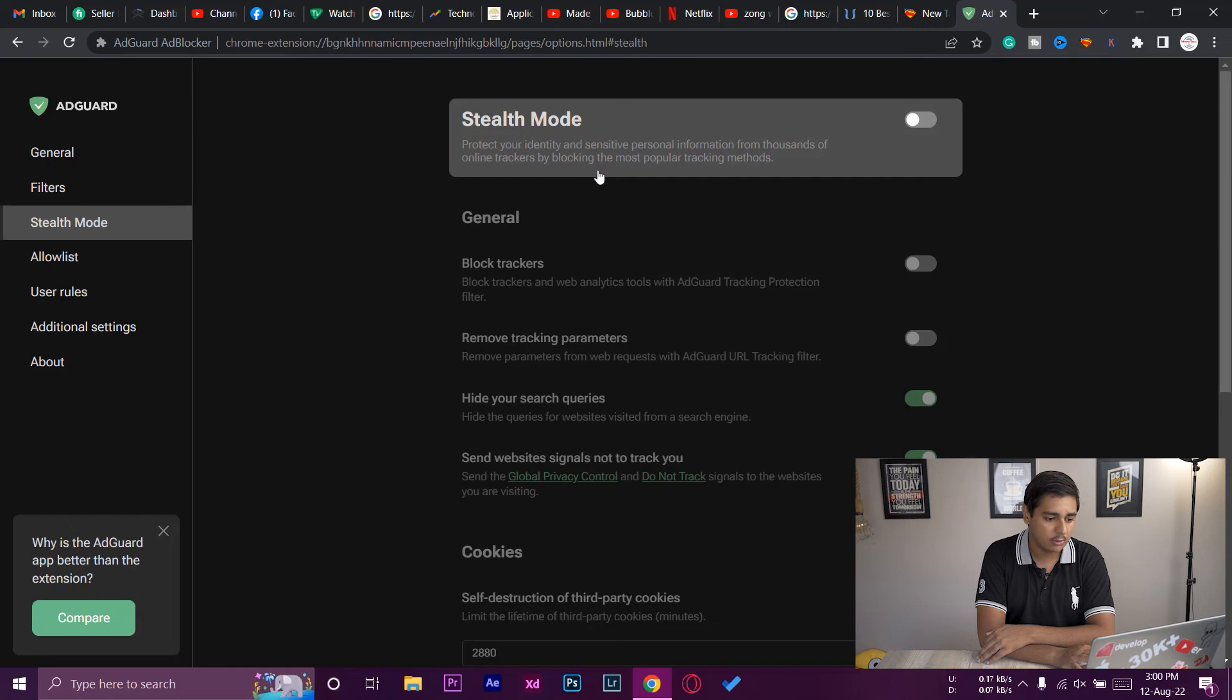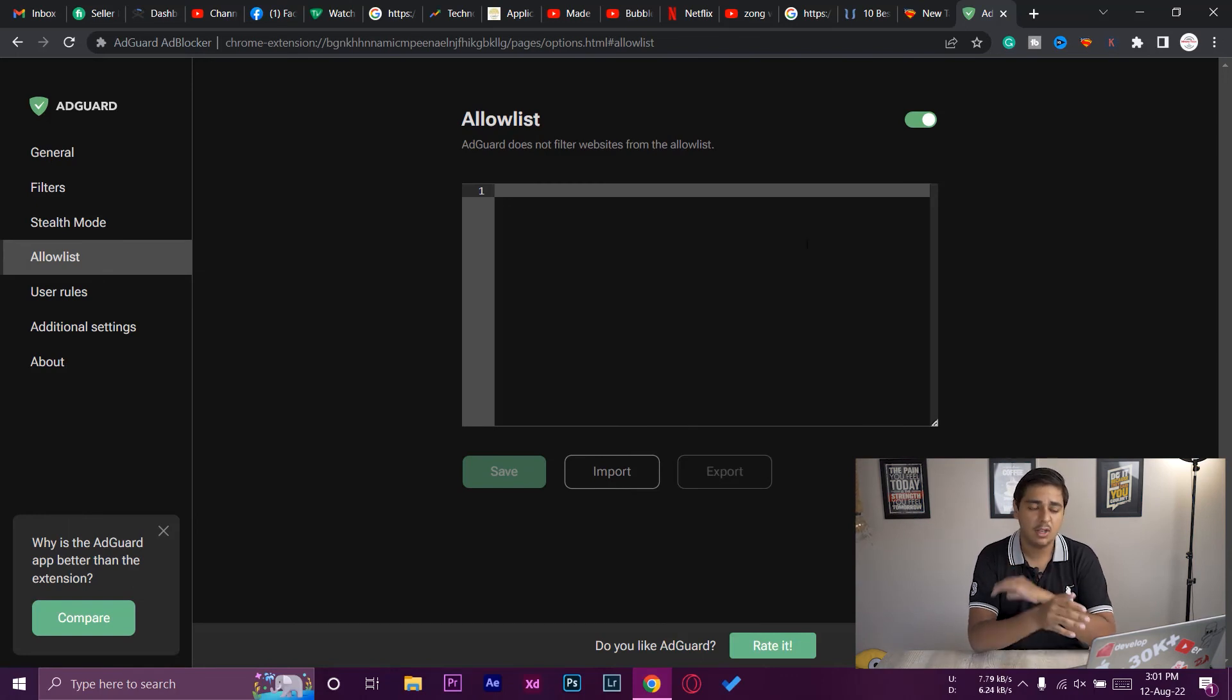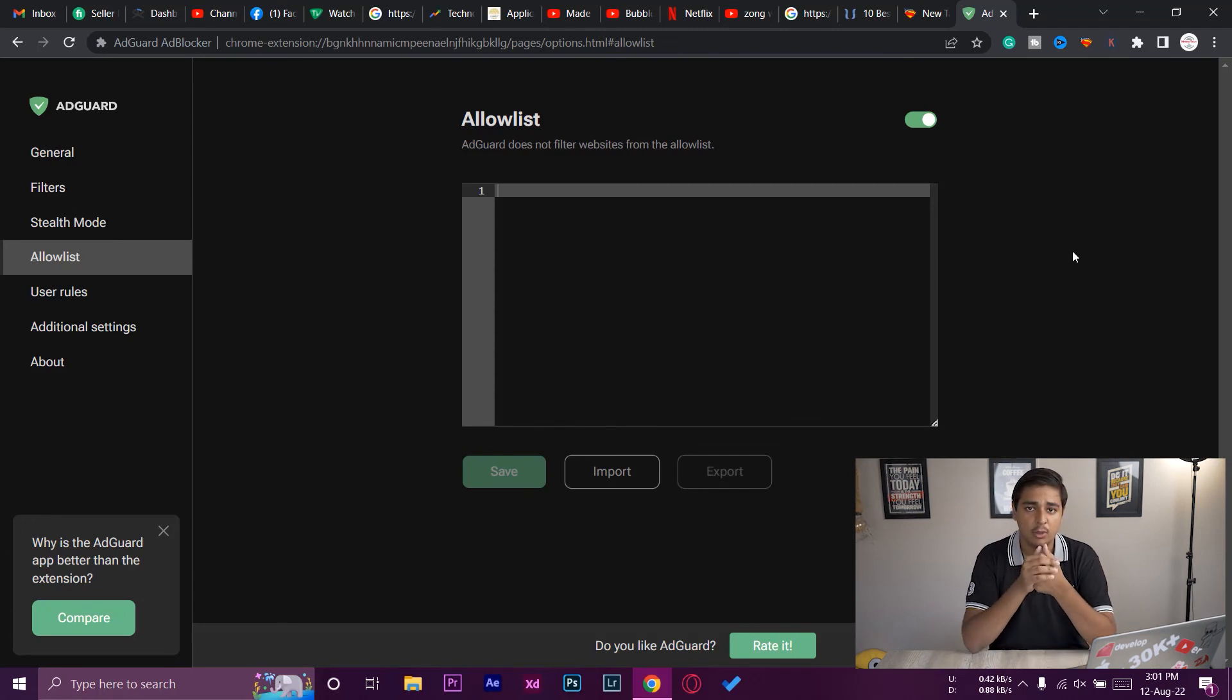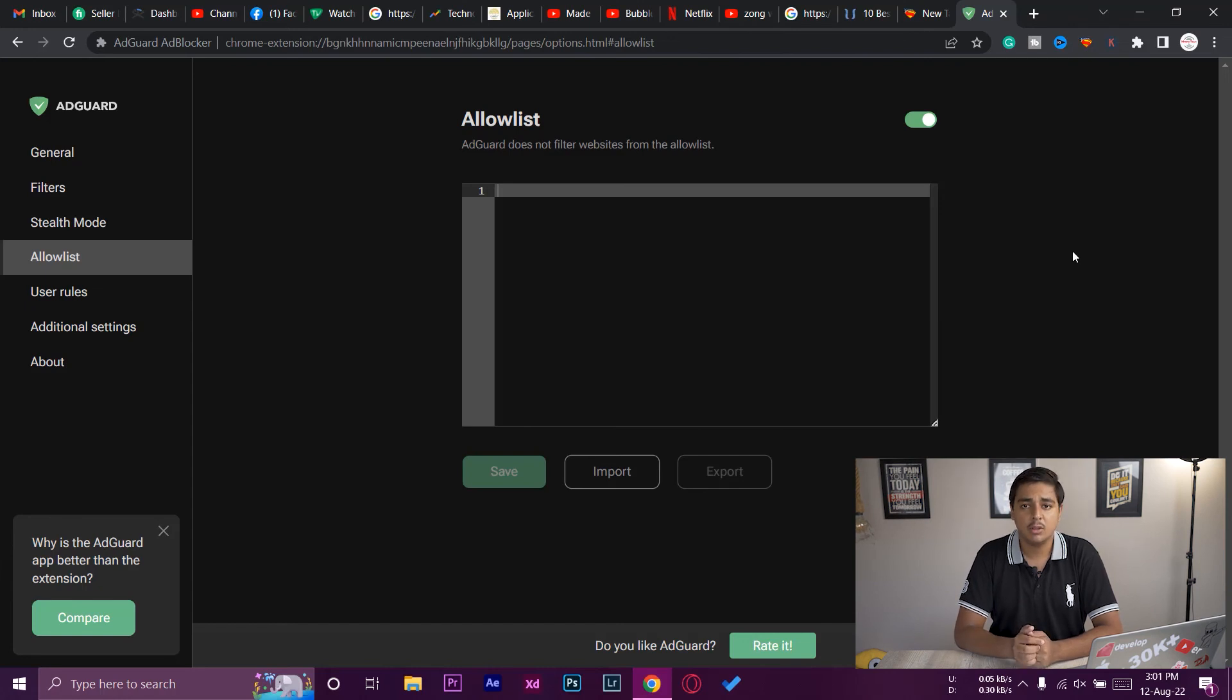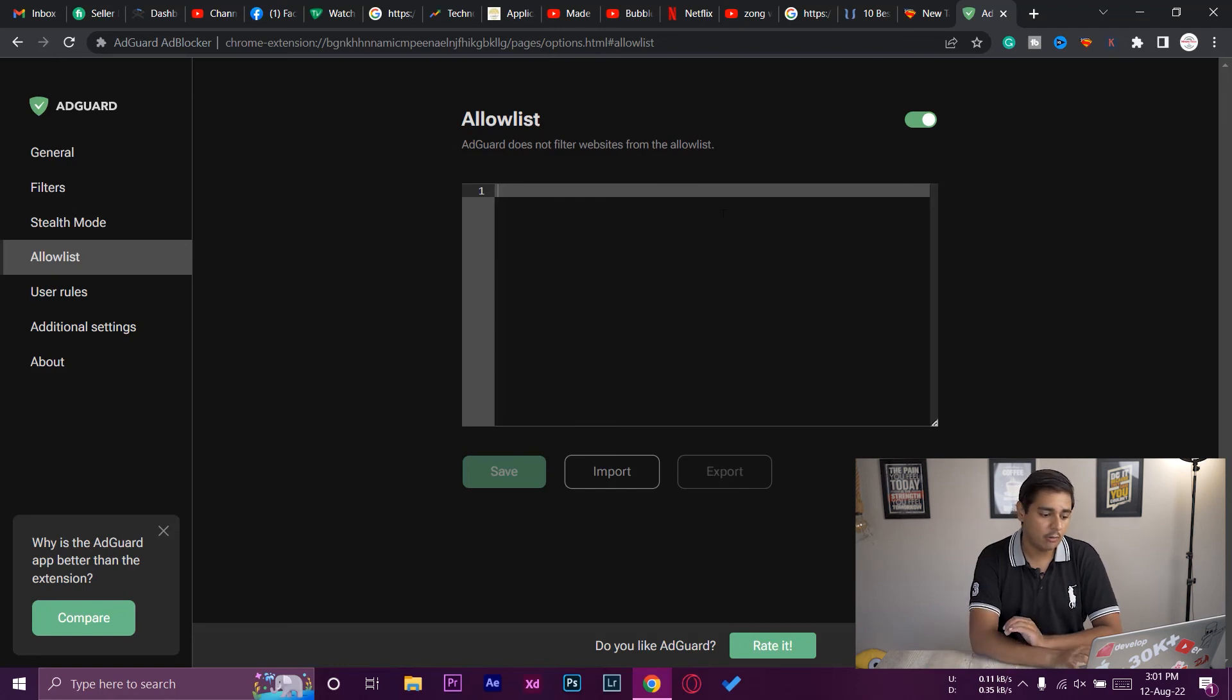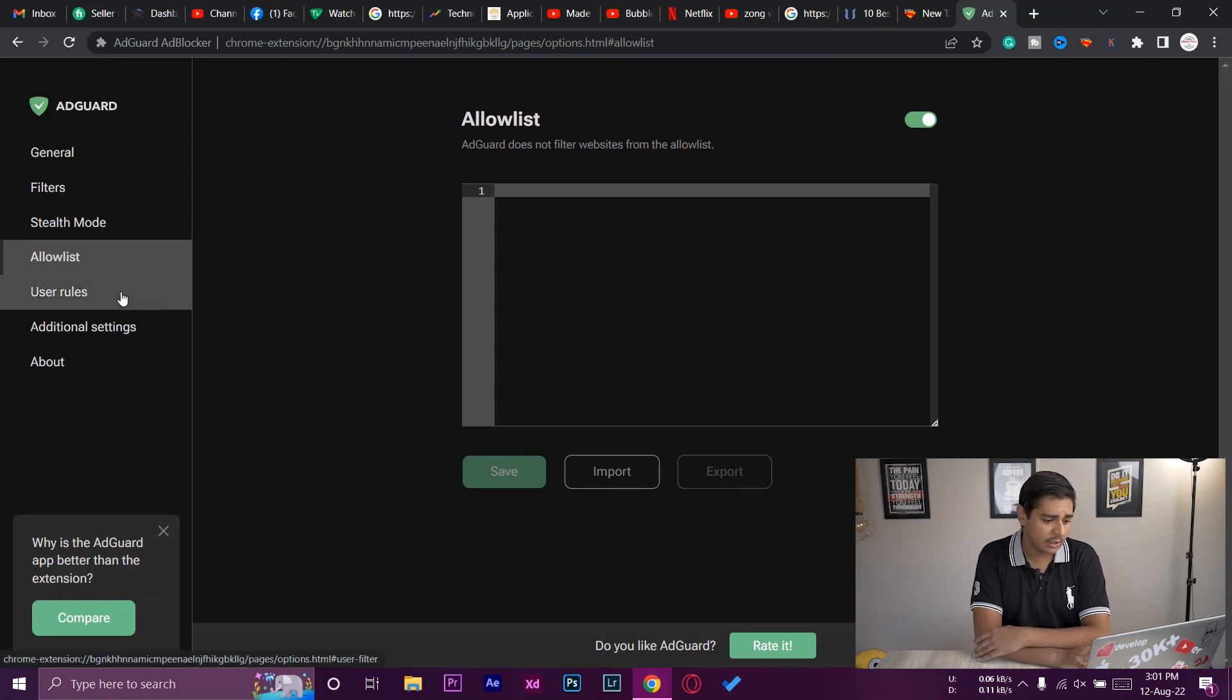Again, on the allow list, you can add any URL of a website right here. You can just copy the website URL and paste it and press on Save. In this way, on that website you can have those ads, because on some websites if you have an ad blocker, those websites would not allow you to proceed further. So in that case, just copy that website link, paste it over here, and press on Save. In this way, only that website can show ads and not the other one.